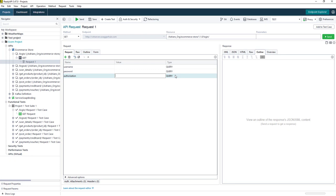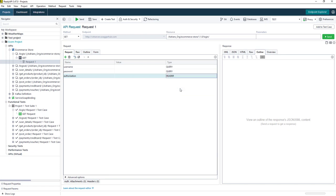We can select what type of parameter it's going to be, whether it's going to be a query parameter, path parameter, header, we can choose any of these options here. So I'm going to choose a header.